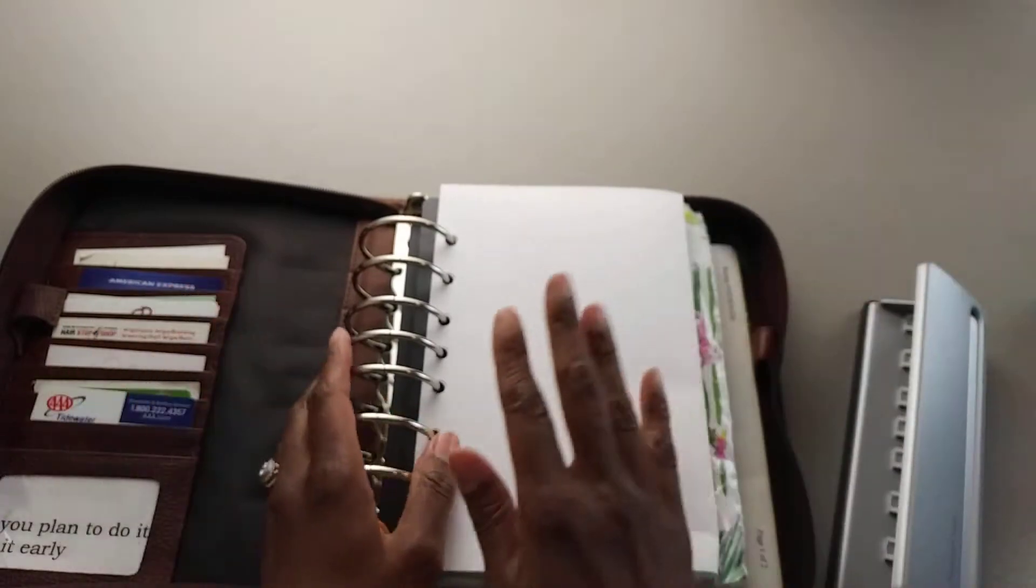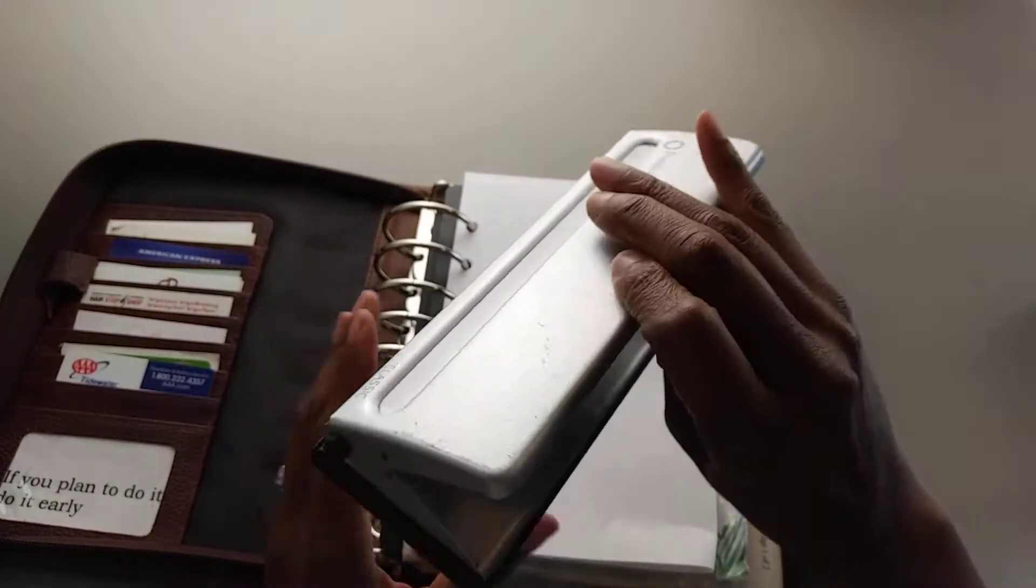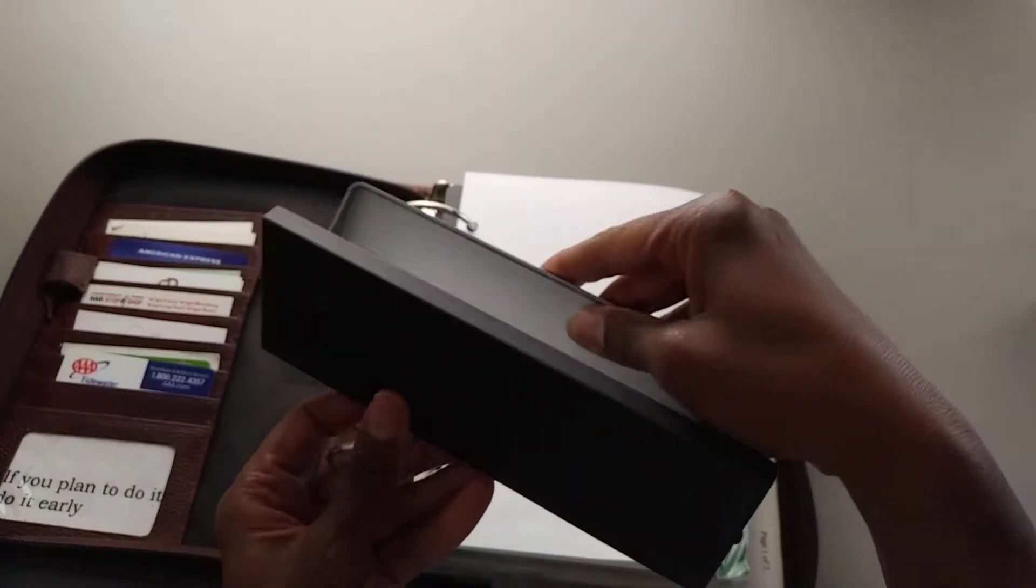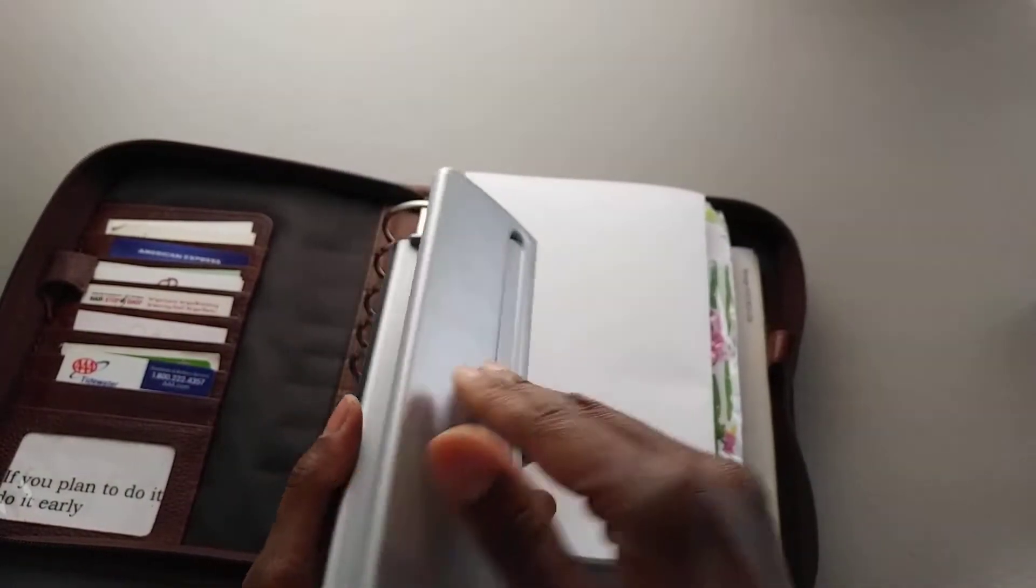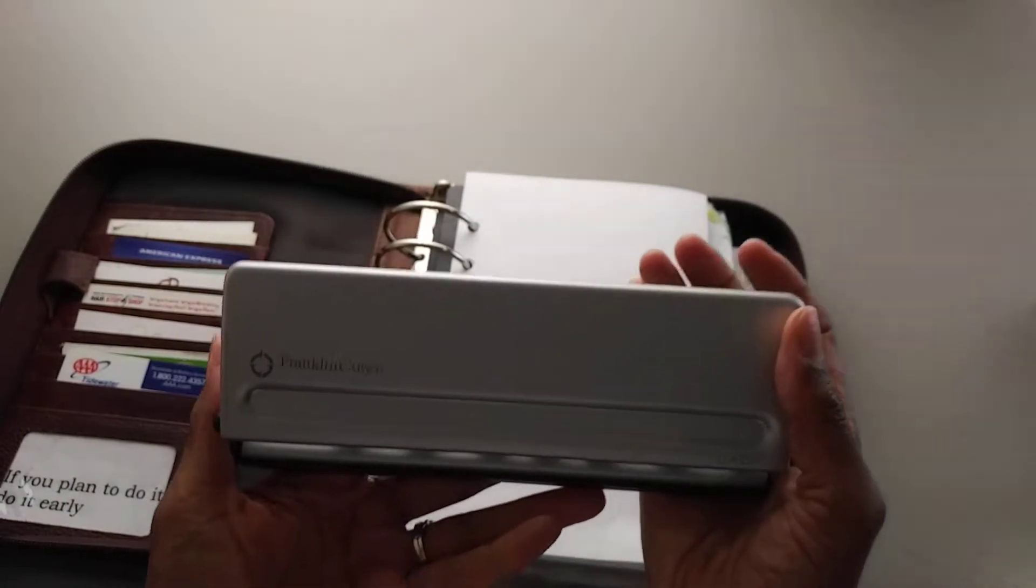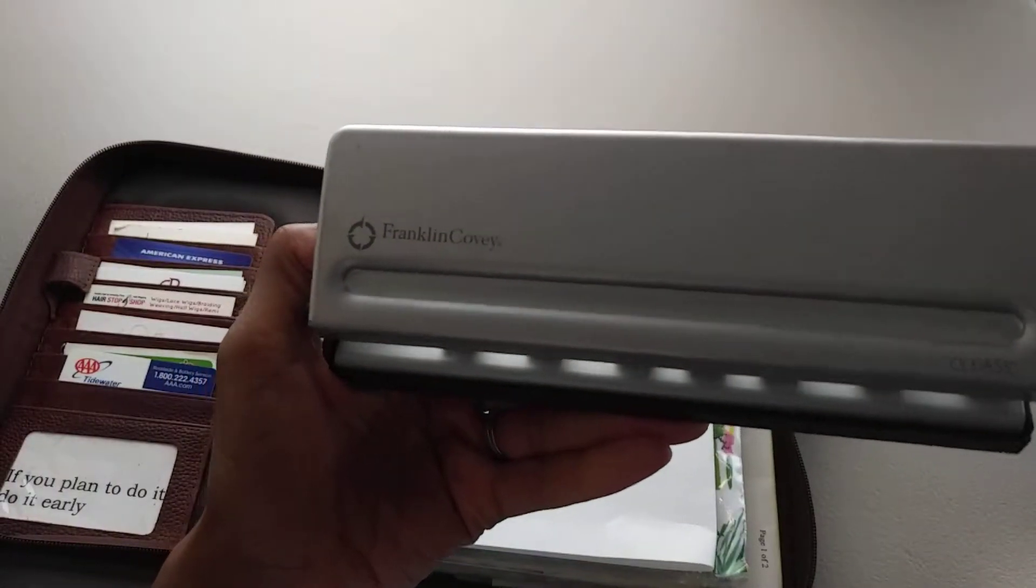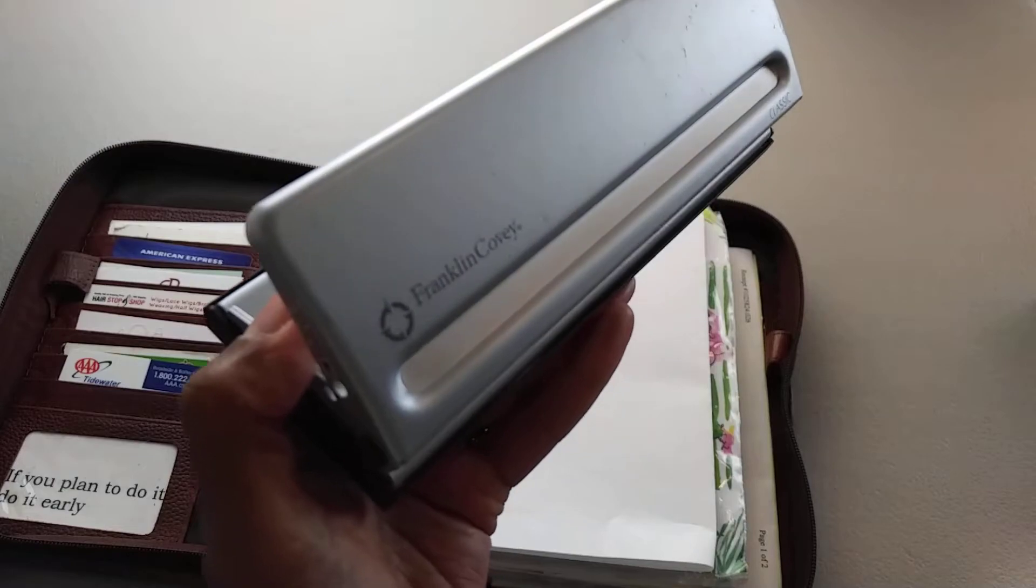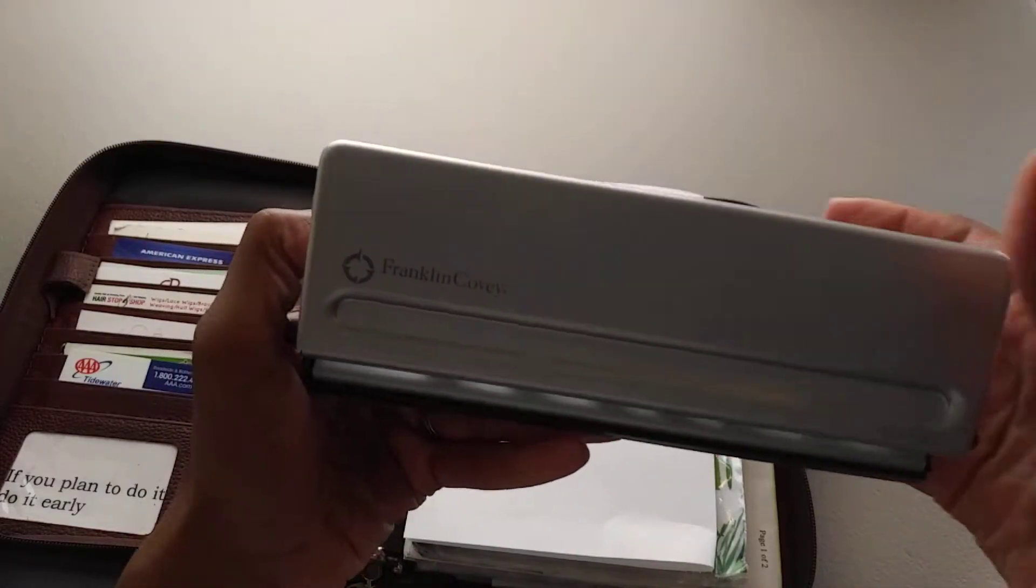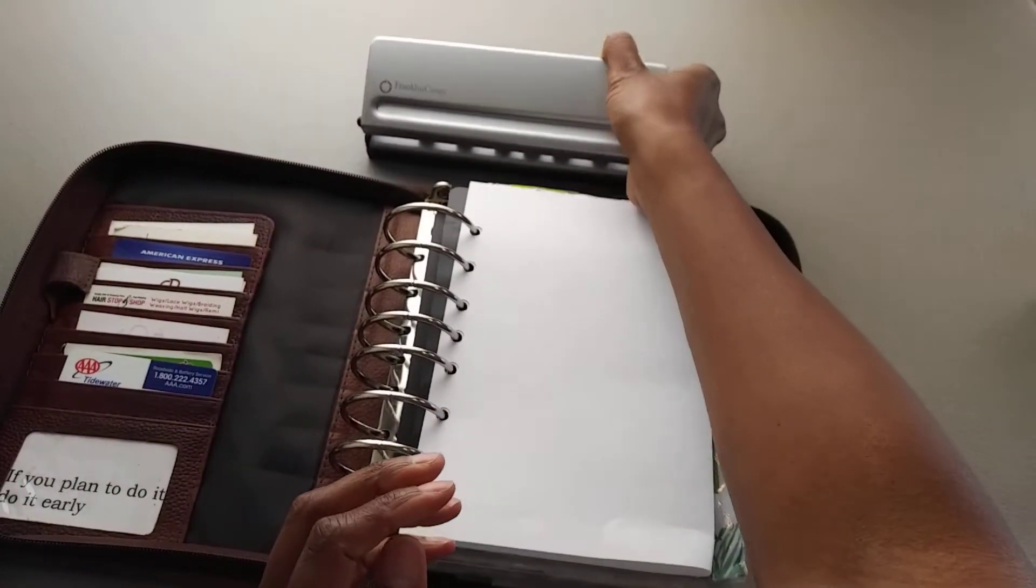So I just wanted to show you my hole punch and mention that I do feel it is an essential piece to having a planner because if you want to add things to your planner, that's what makes it possible.